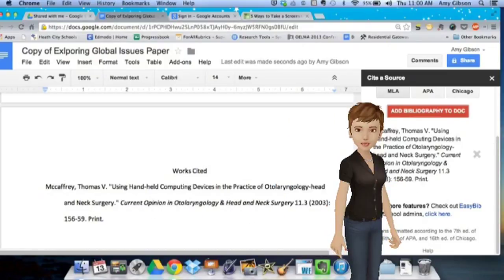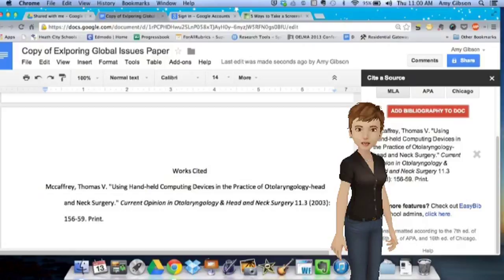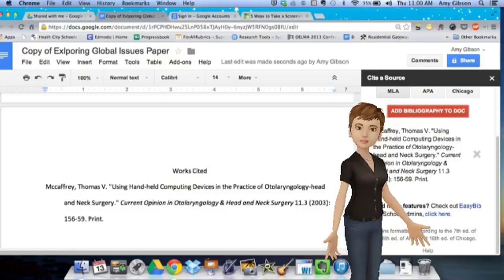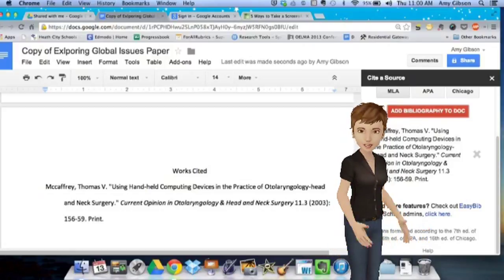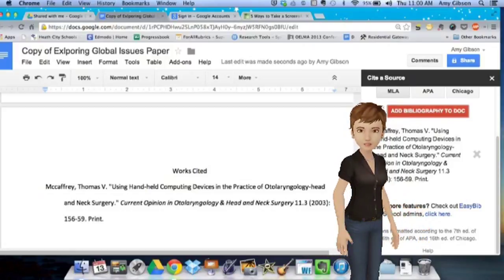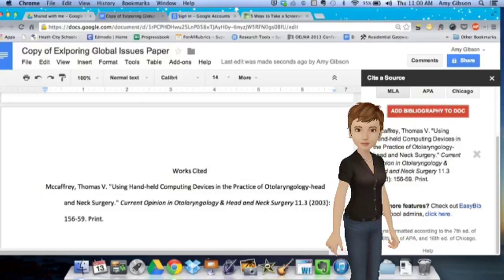Once you click Add Bibliography, the app adds a Works Cited page to the end of your paper. It will continue adding your citations as you create them, putting them in the correct order.